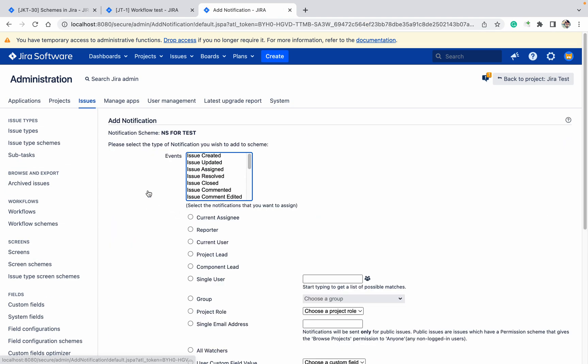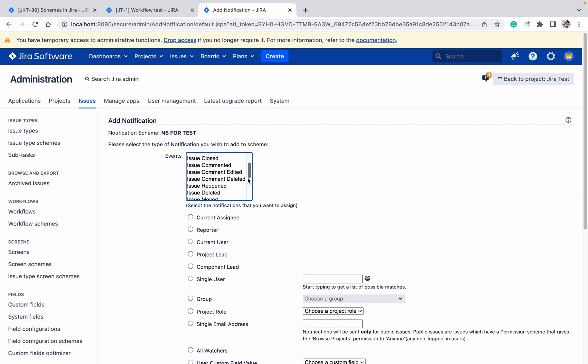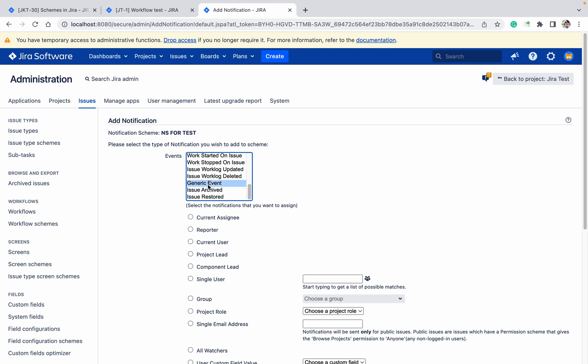If you want to create another notification, click on 'Add Notification'. Here you can select a generic event if you want to create one.